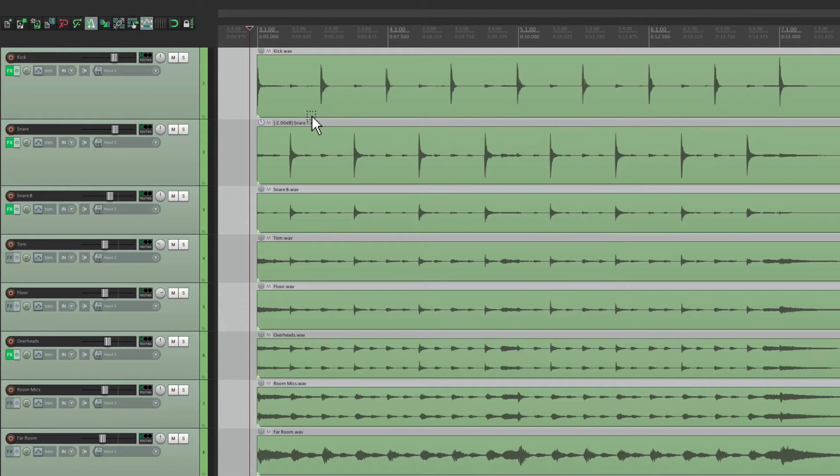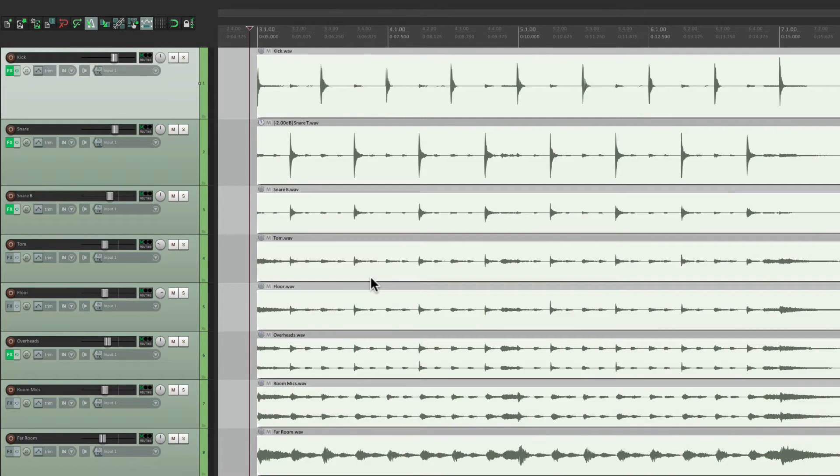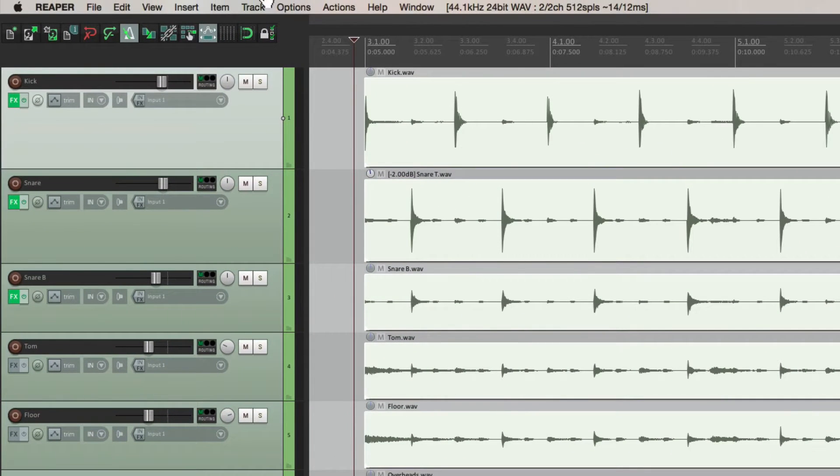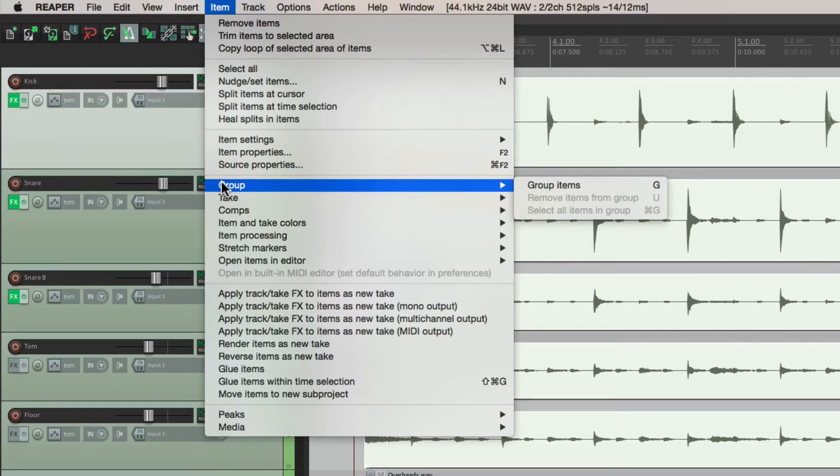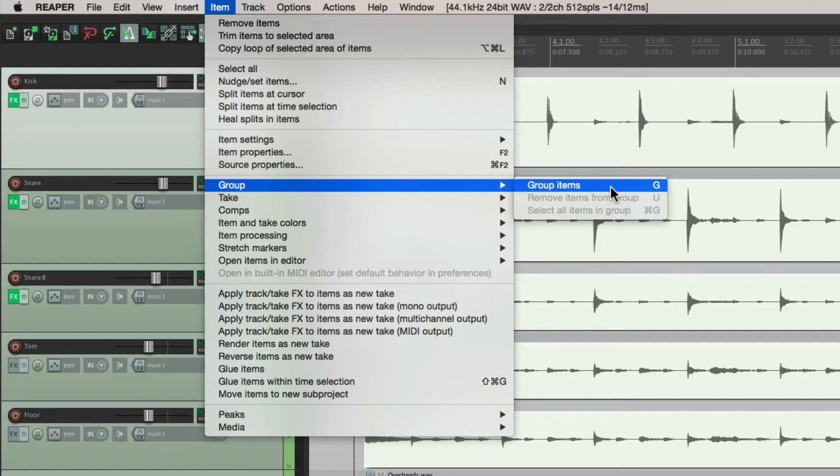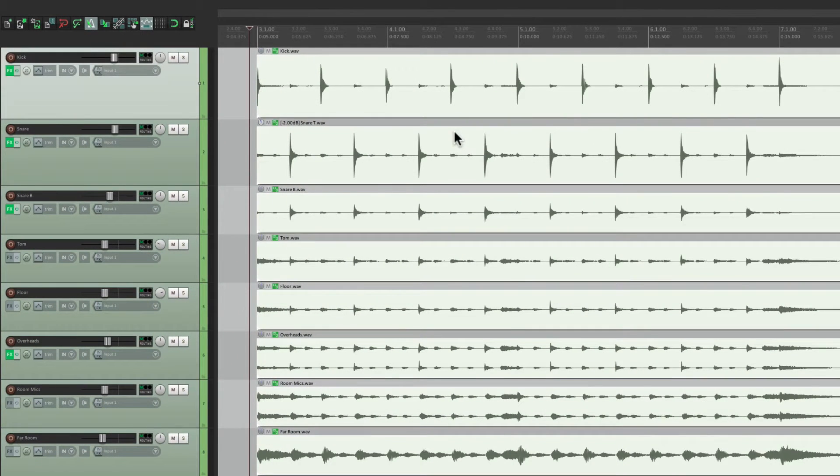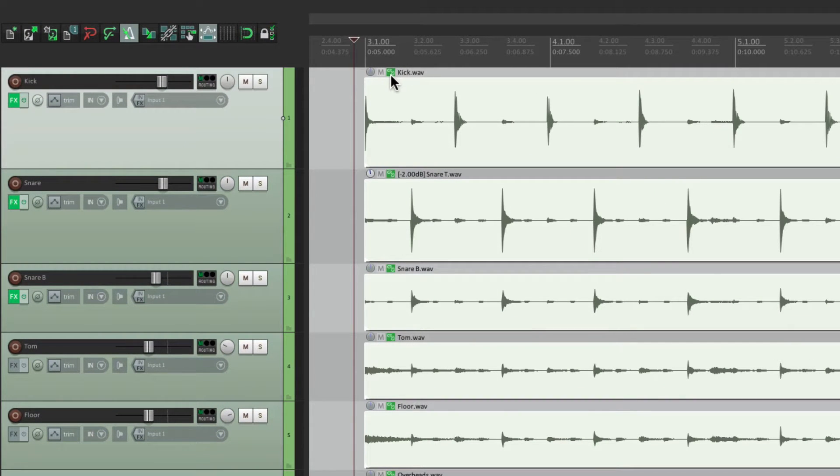So let's select them all, like this. Go to the item menu, and go to group, and choose group items. We could also do it with the keystroke, just hit G, and that's going to group our items. And we could see it right here, with the button. That tells us that these items are grouped. But we also need to turn on item grouping over here.